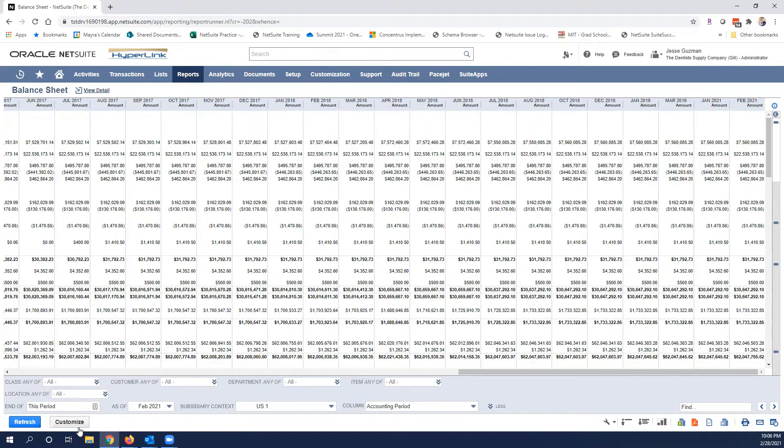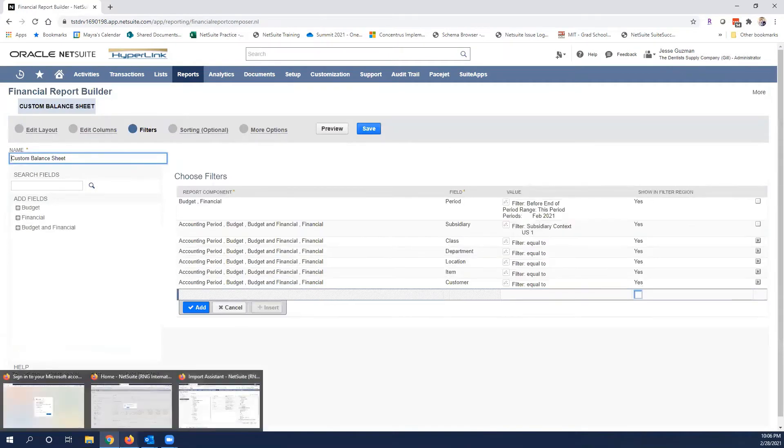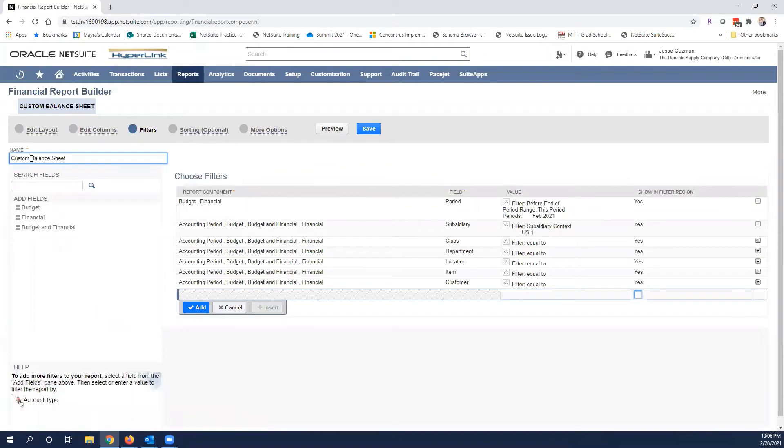Let's go ahead and click customize. Obviously this is assuming you have the permission to customize reports. If you don't, you can just talk to your admin. I'm going to first and foremost rename this to balance sheet with the filter.